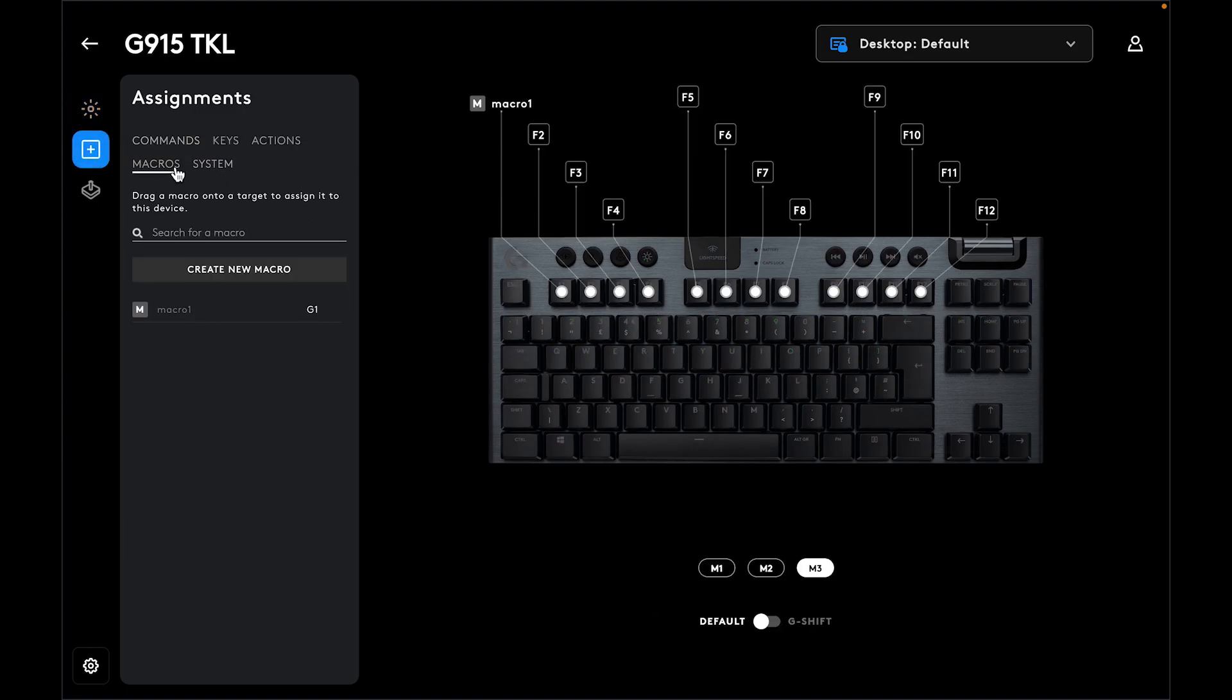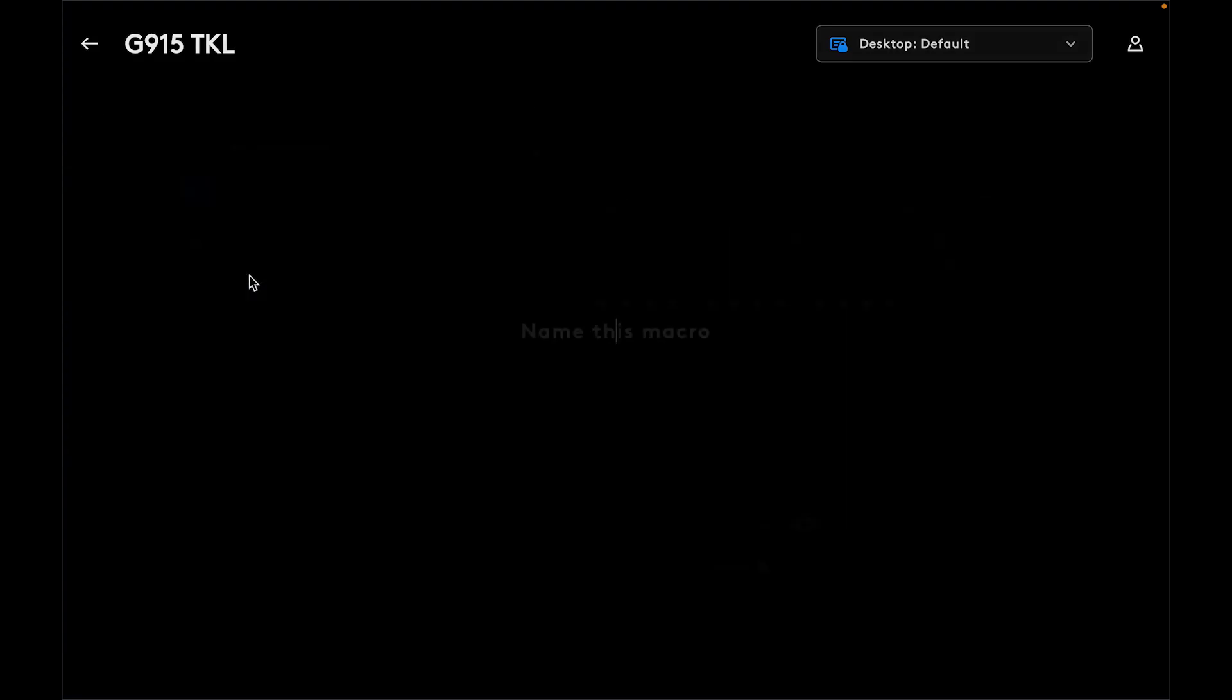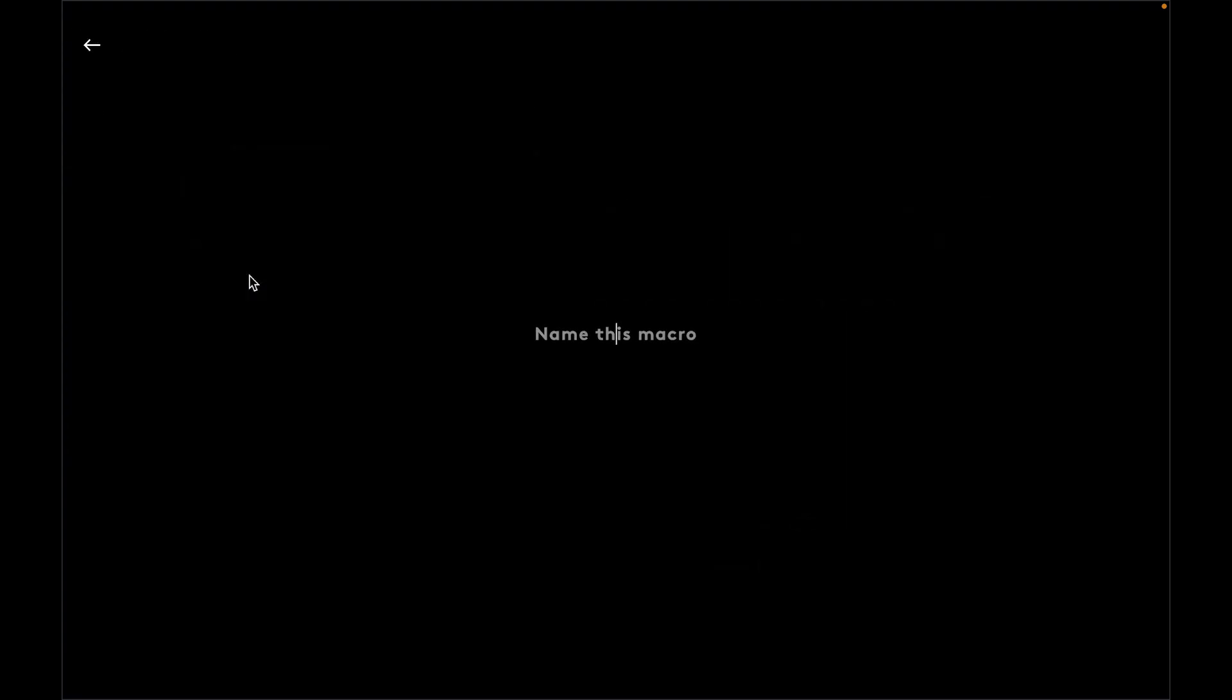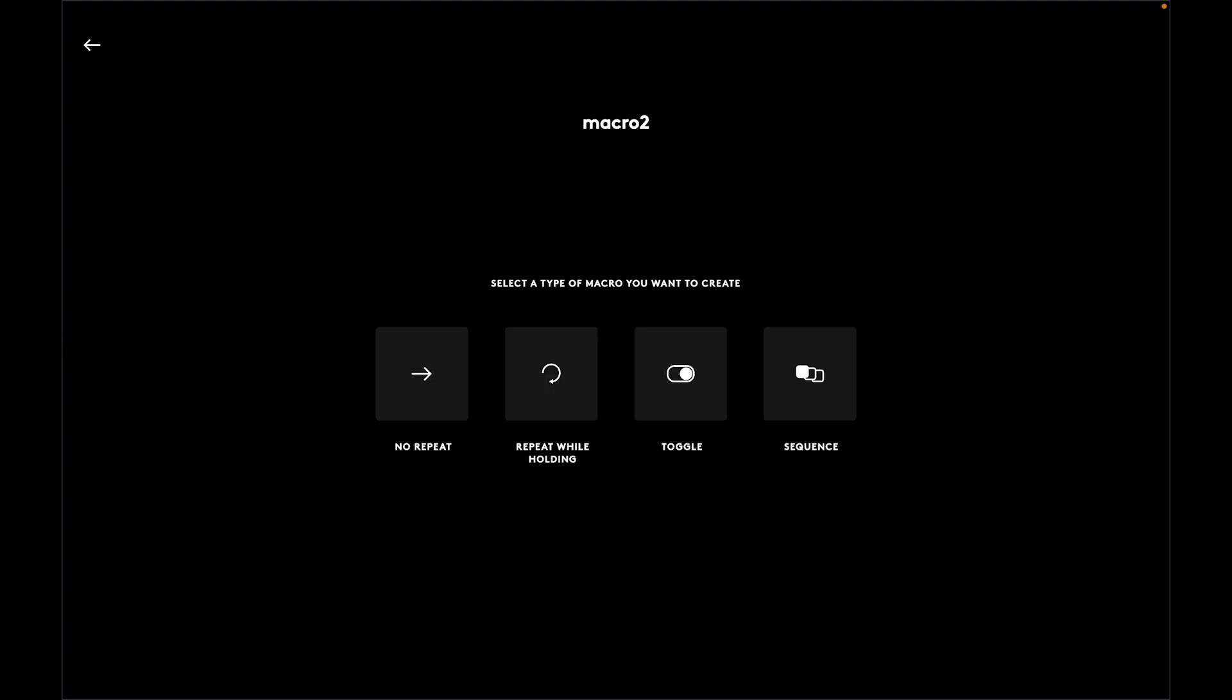Click on Create New Macro. Now we need to give it a name, for example something like this. I've already made one before.